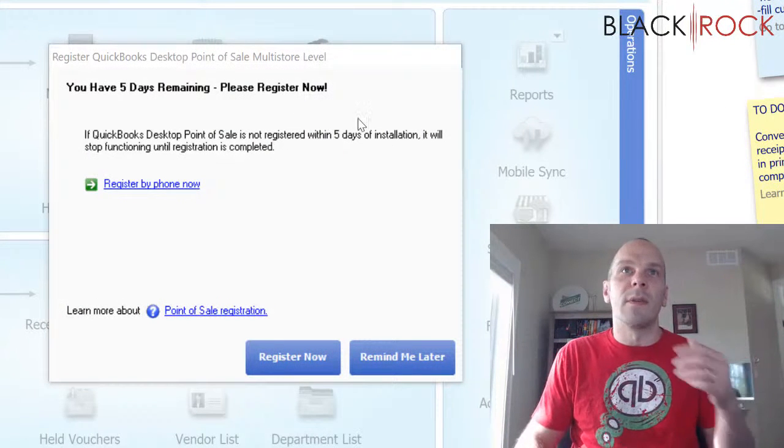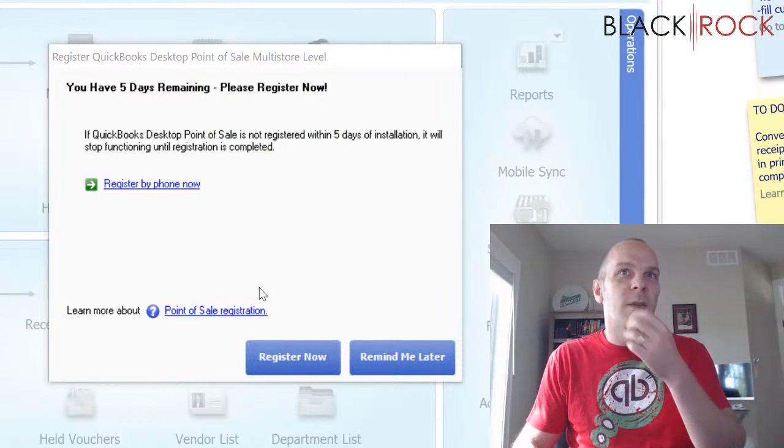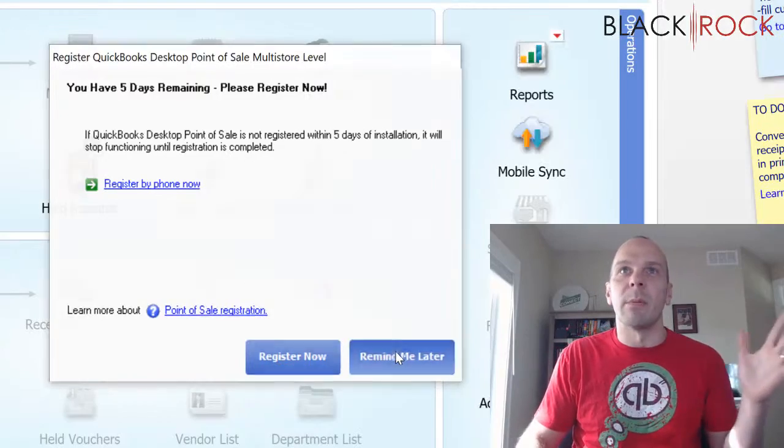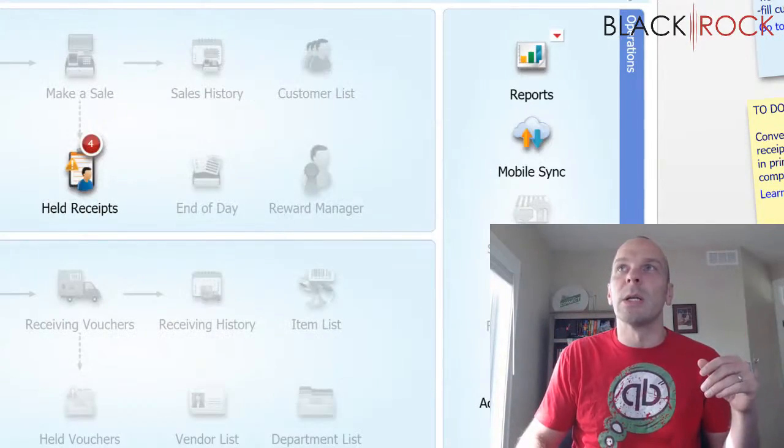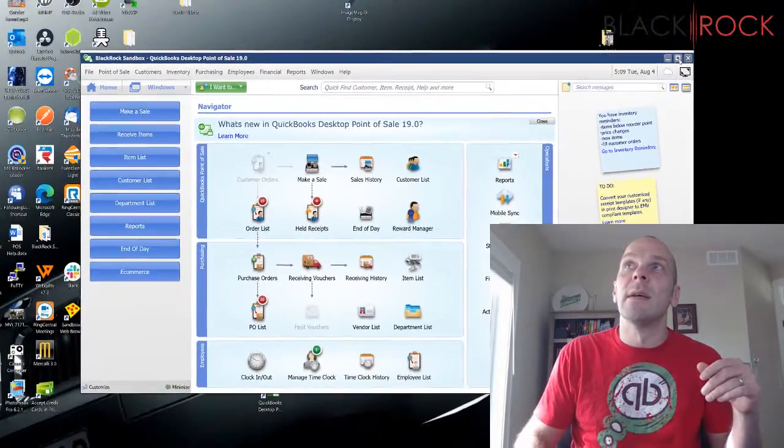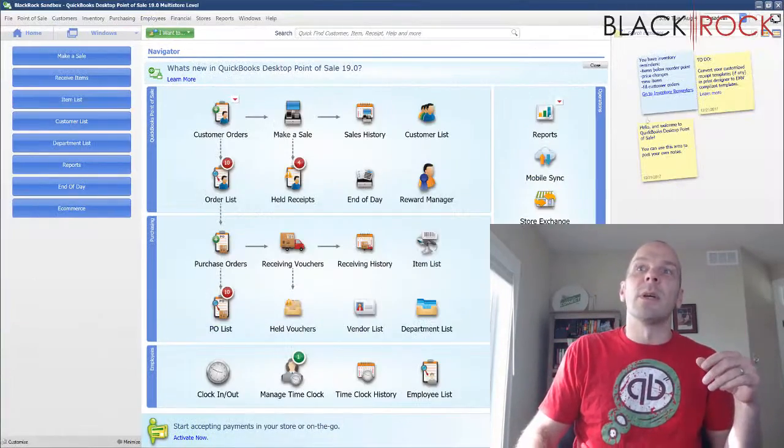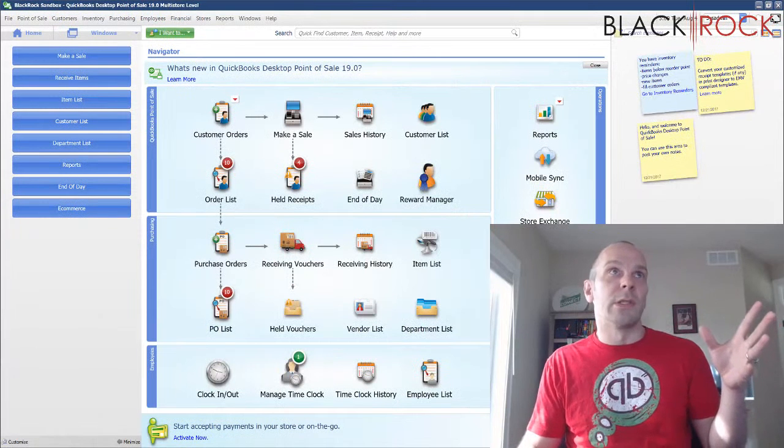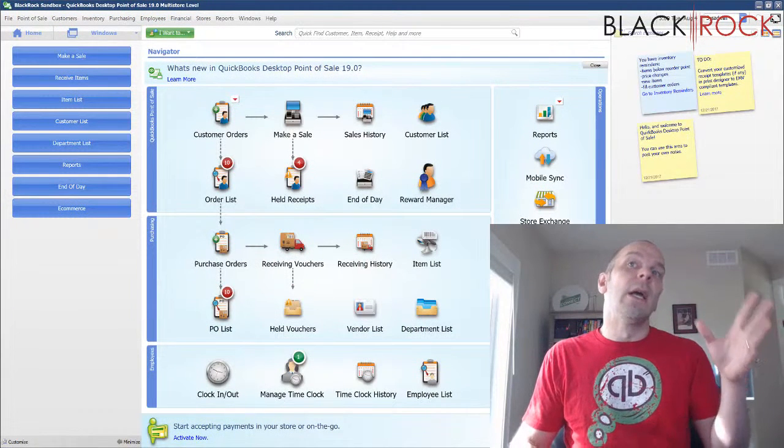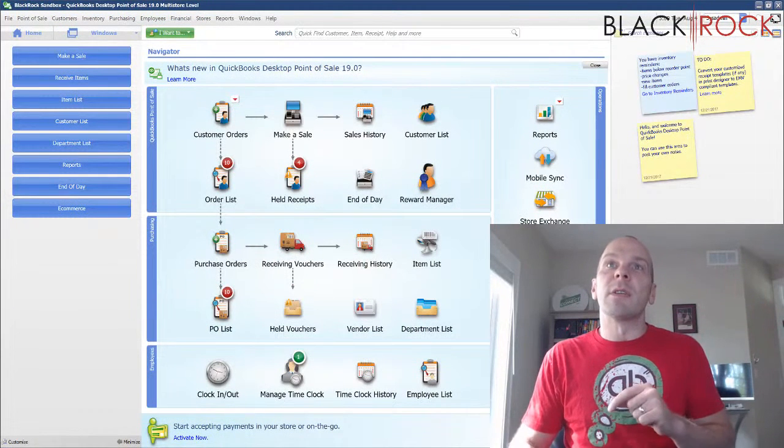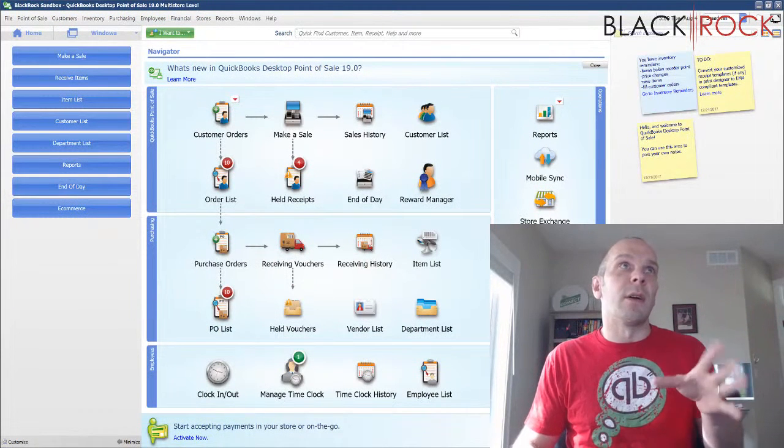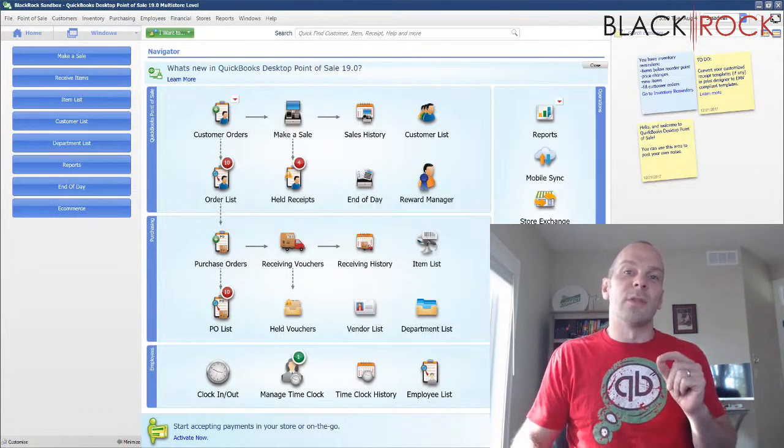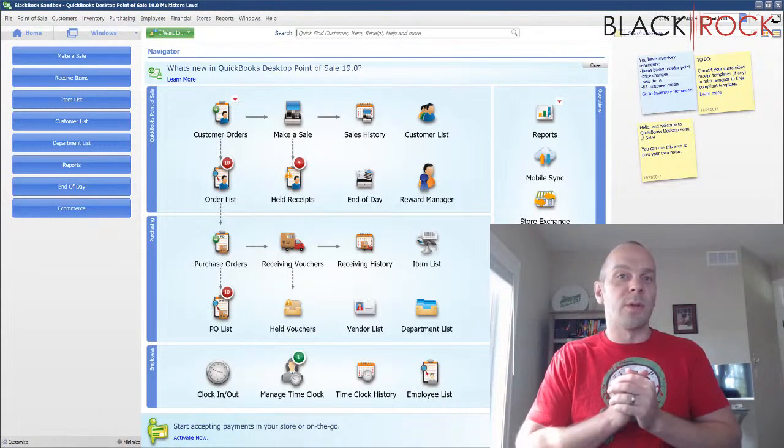And as soon as I've gotten in here, it's asking me to register. I'm going to say remind me later. All right, here we are. QuickBooks Point of Sale version 19. Looks very much the same, but there are some great new features and tweaks, of course.